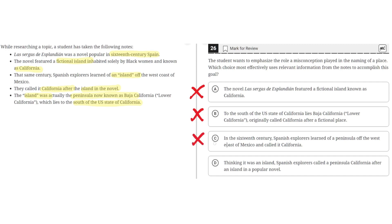Choice D: Thinking it was an island, Spanish explorers called a peninsula California after an island in a popular novel. This is correct because it shows that the misconception is that the Spanish explorers thought it was an island, but it was actually a peninsula, and so this resulted in them calling it California after the popular island in a novel. So D is the correct answer.